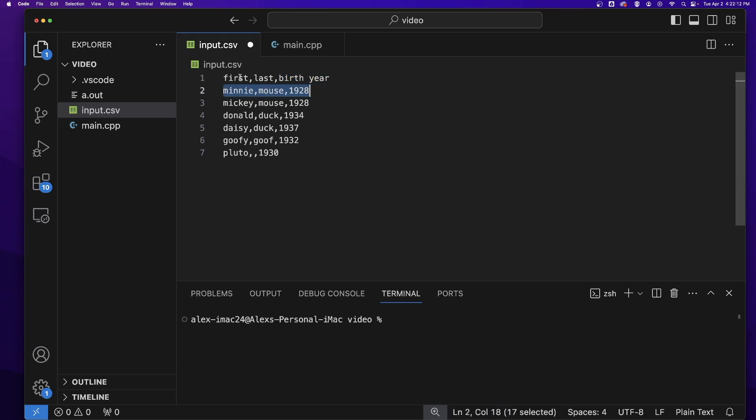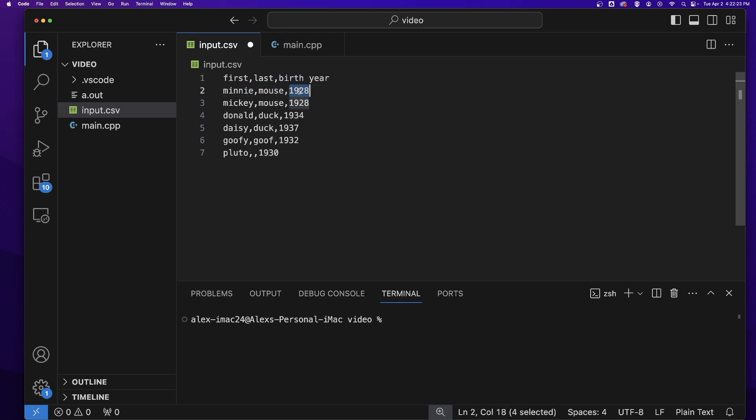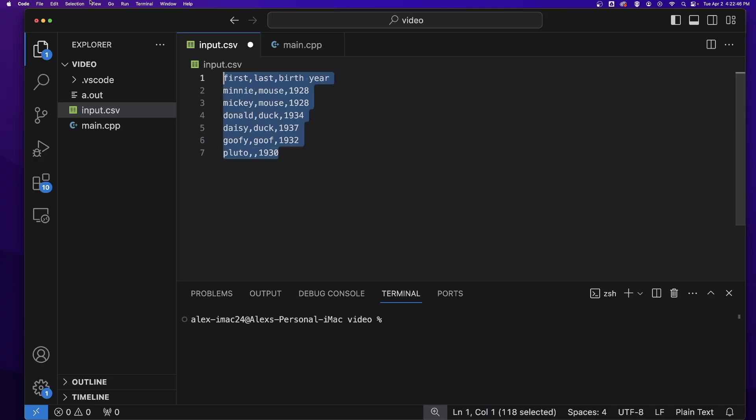So as you can see, this CSV file has the headers first, last, and birth year, and on each row below, you will find a first name, a last name, and a birth year. If a piece of data is not known, then it is just left out, but you must leave a space for it in case later you figure out that piece of data and need to store it in your file.